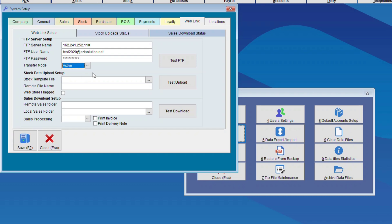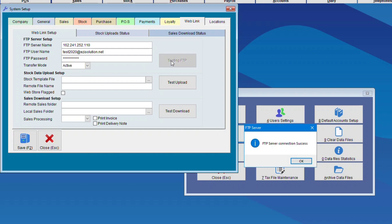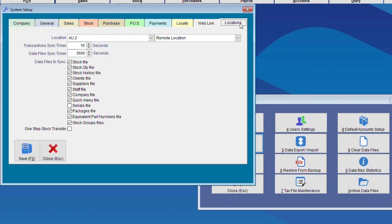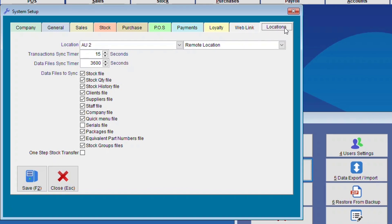Then we choose Test FTP to make sure that it works. An FTP Server Connection Success message should appear, and now we know that the FTP Server Setup is correct.